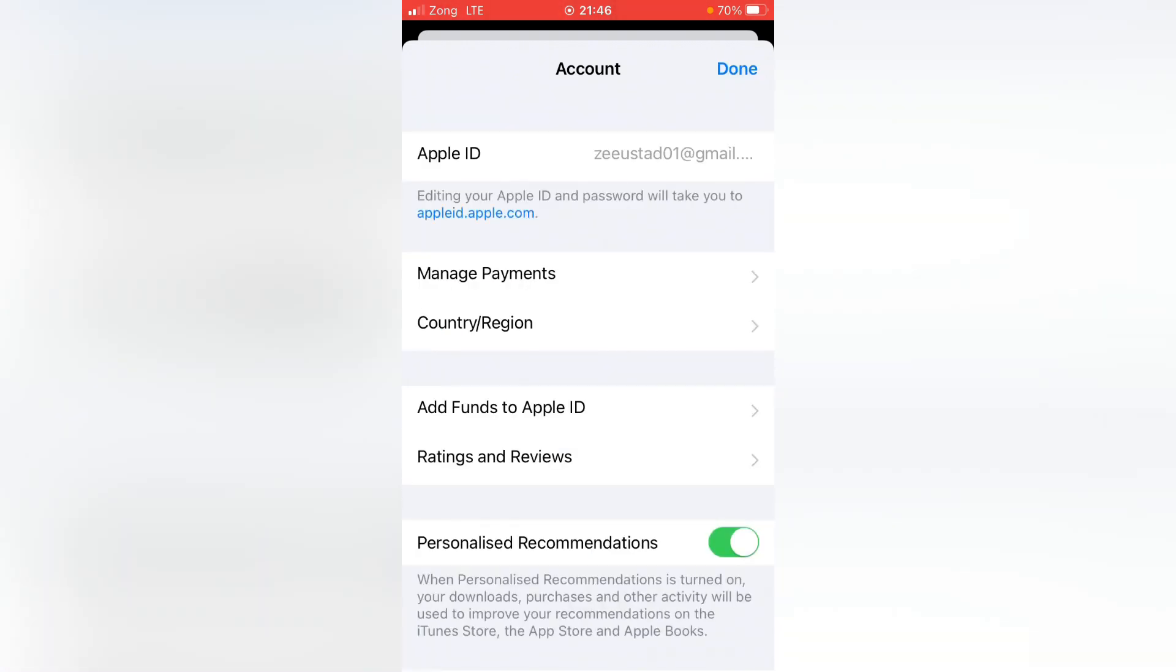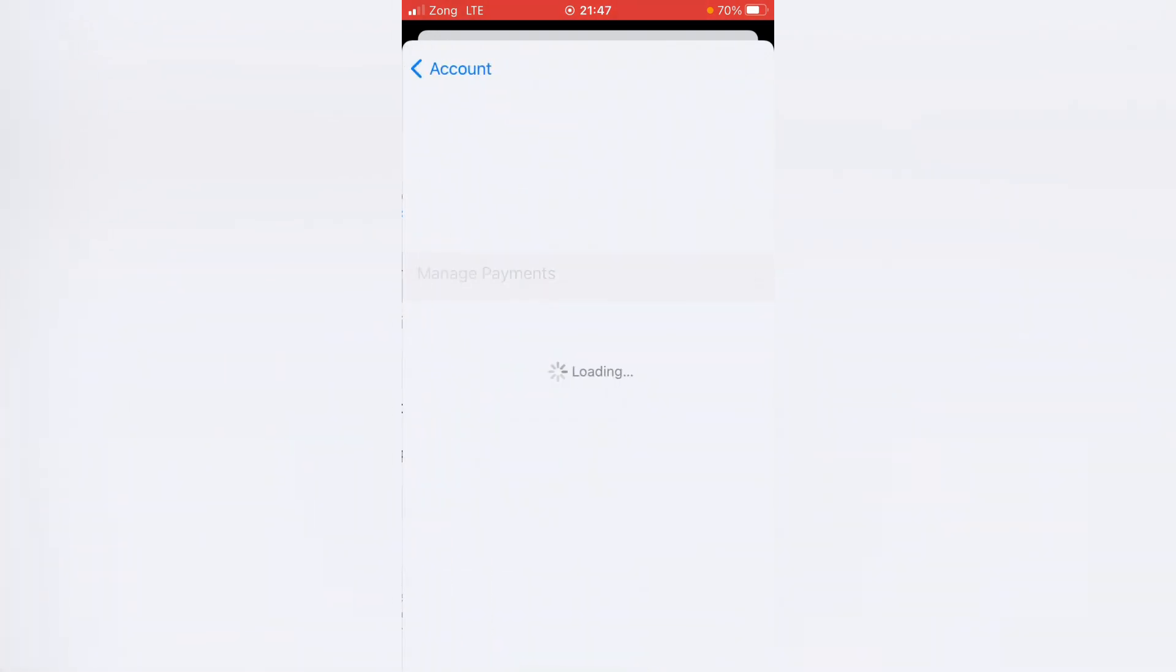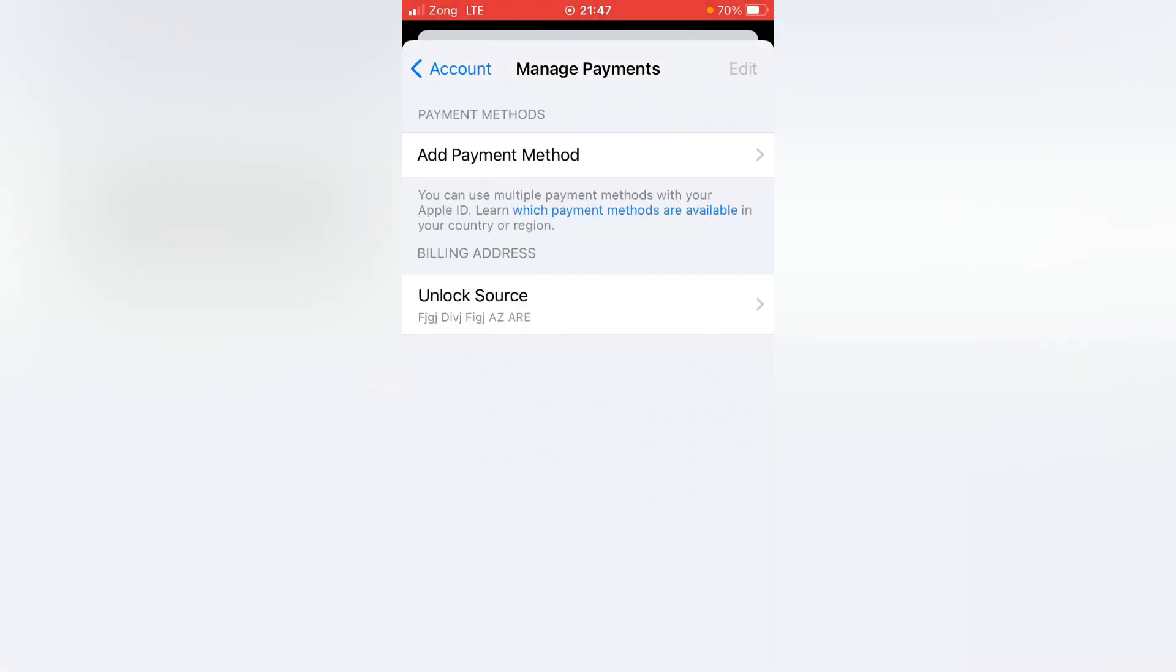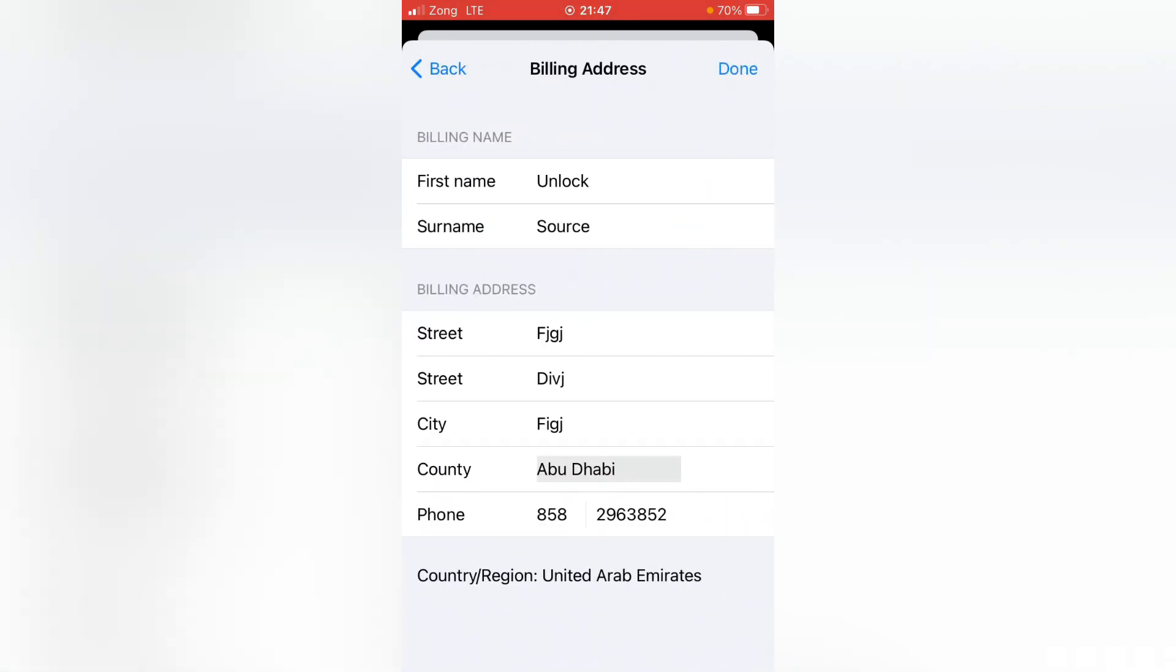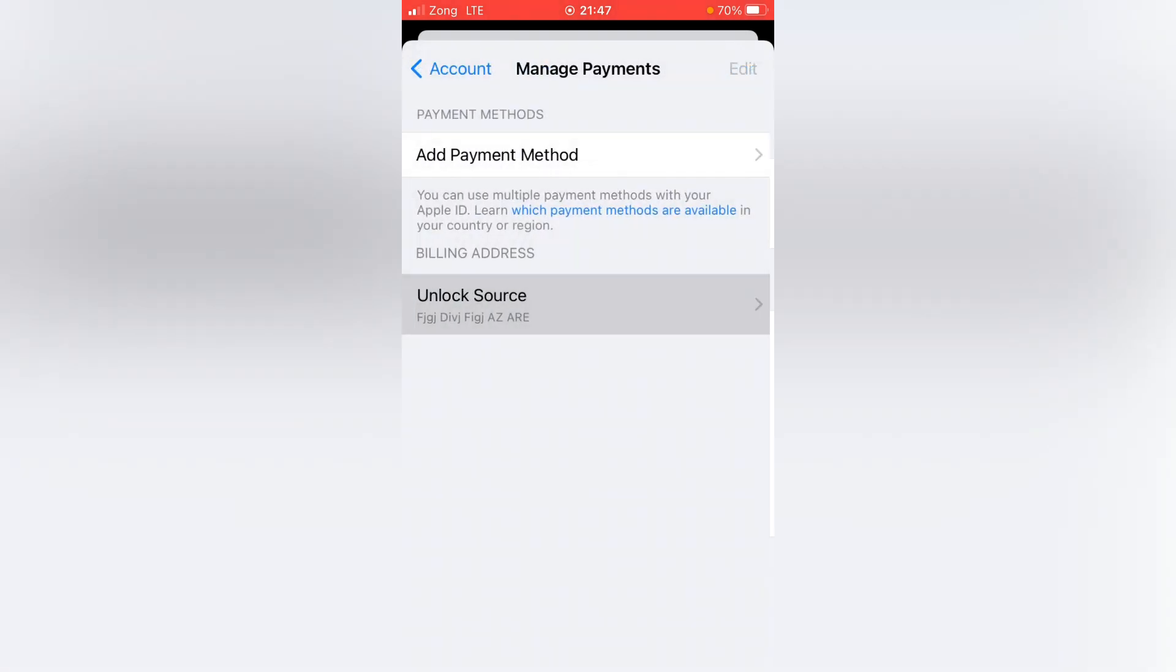Tap here on Manage Payment and then tap here on your Apple ID name. Here, make sure that you have entered the correct information about your billing address. If you don't have entered the correct information, please update it and then go back.